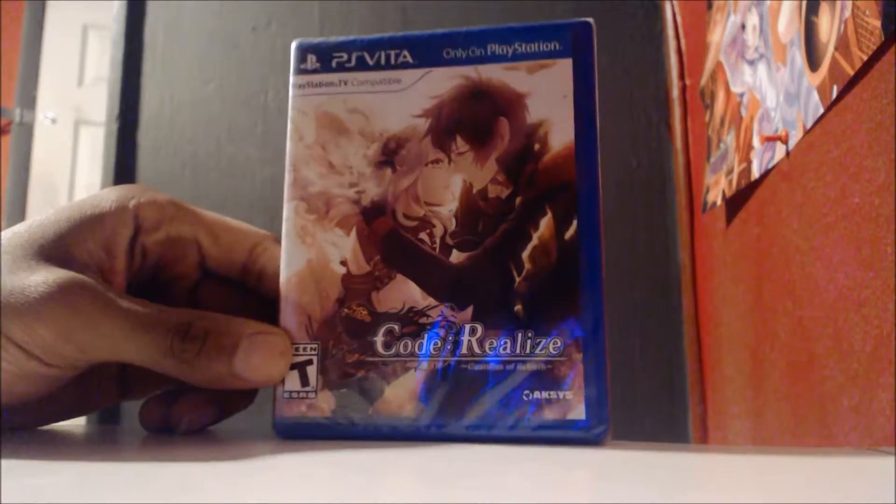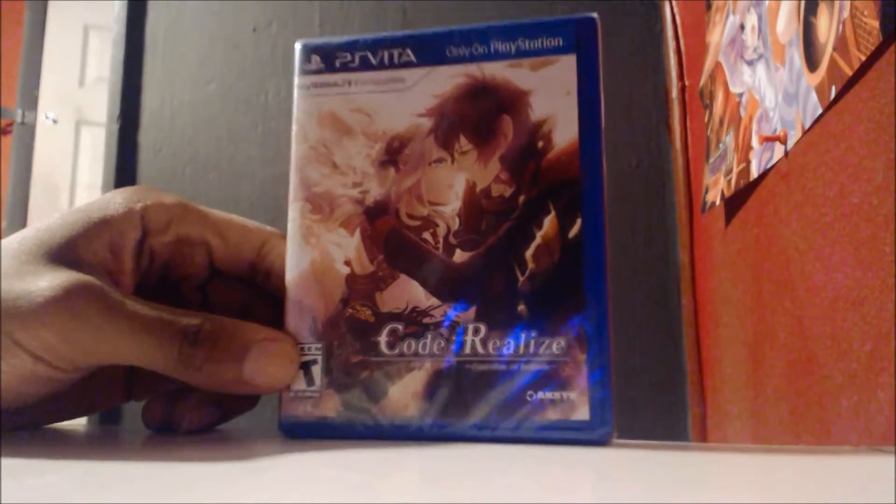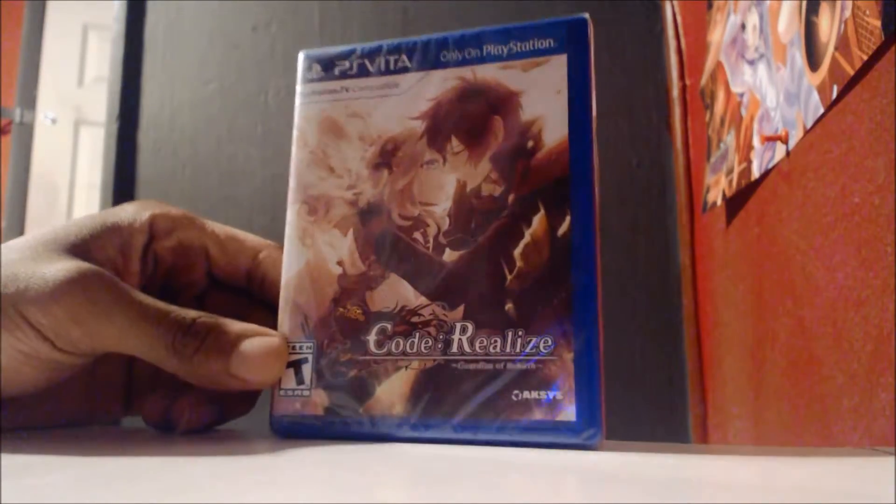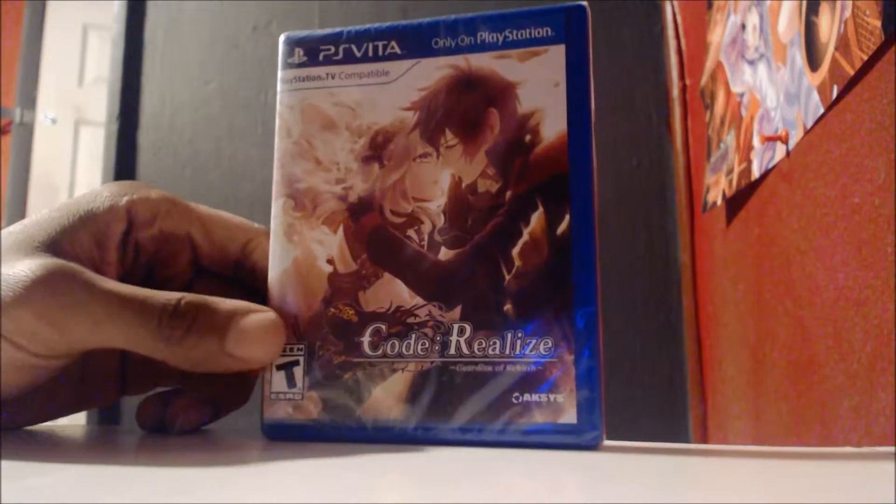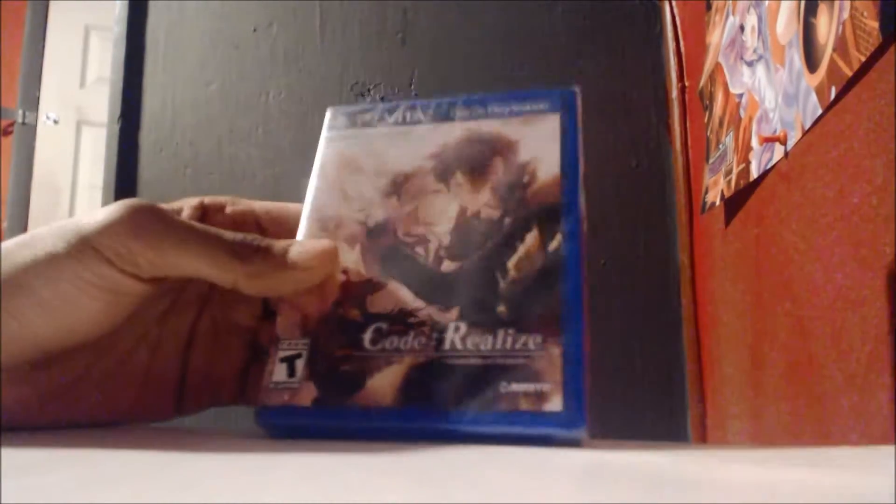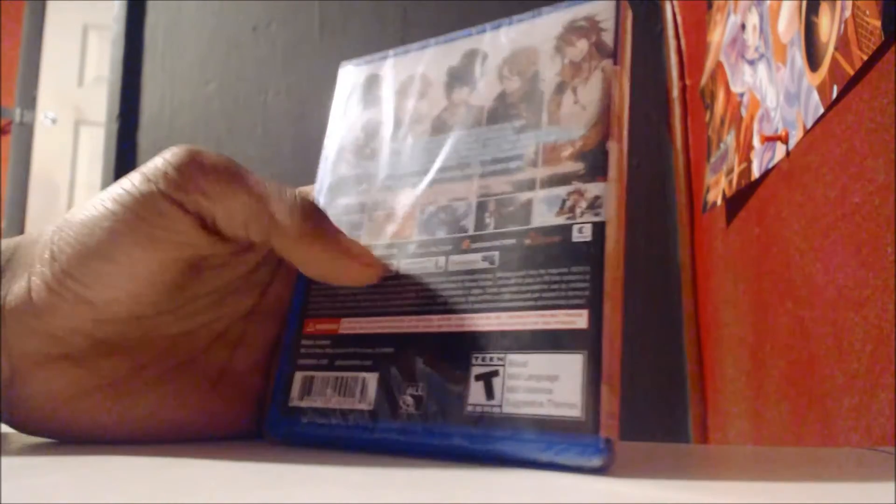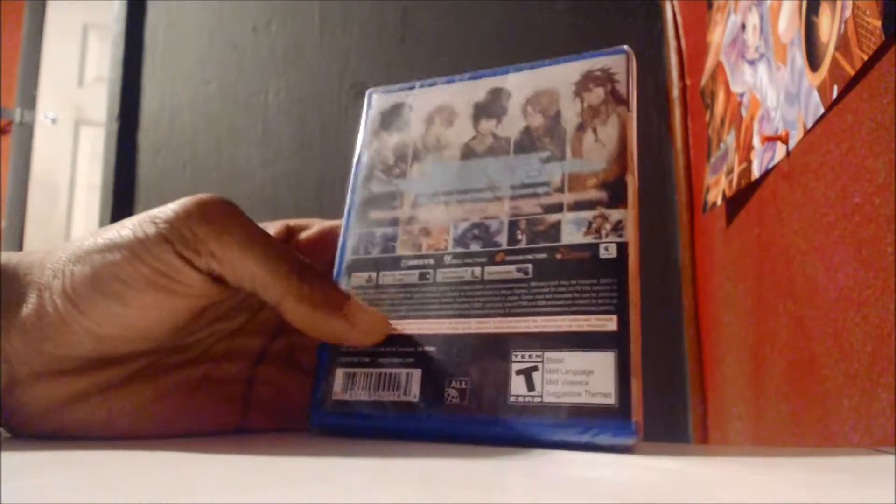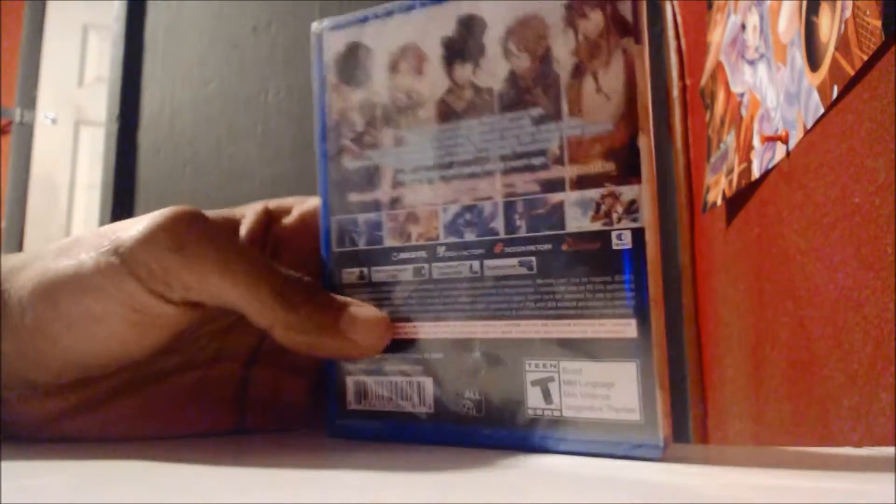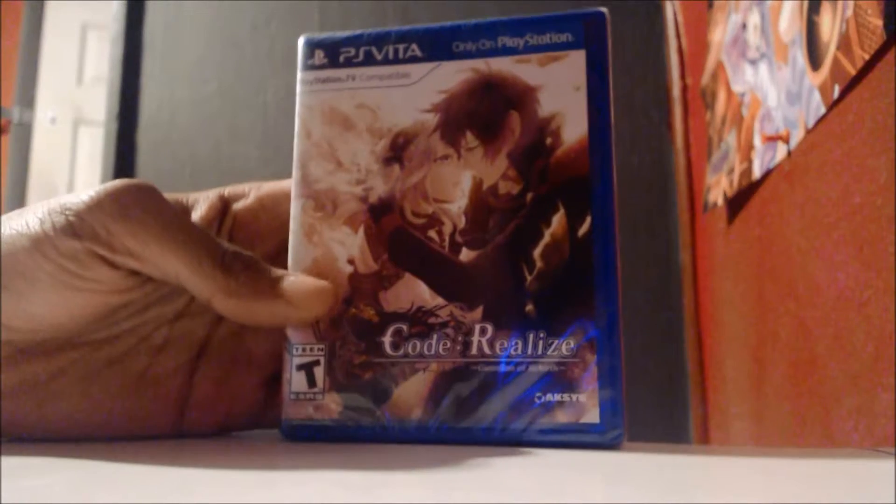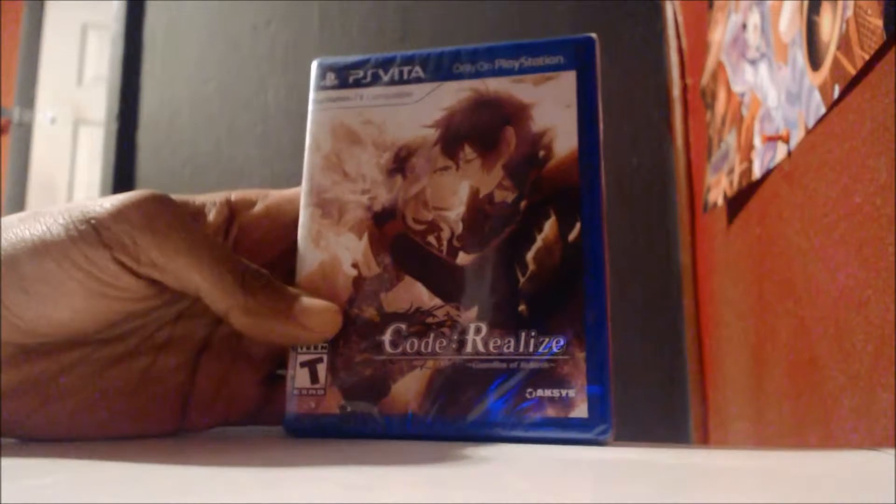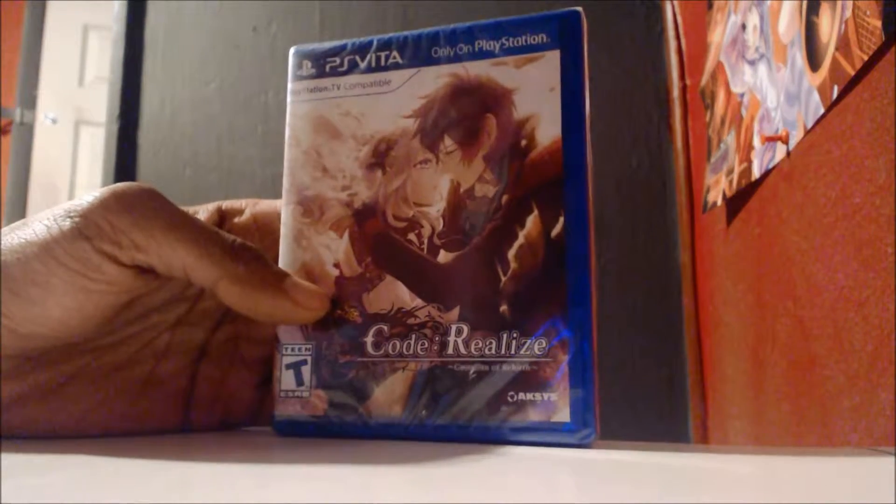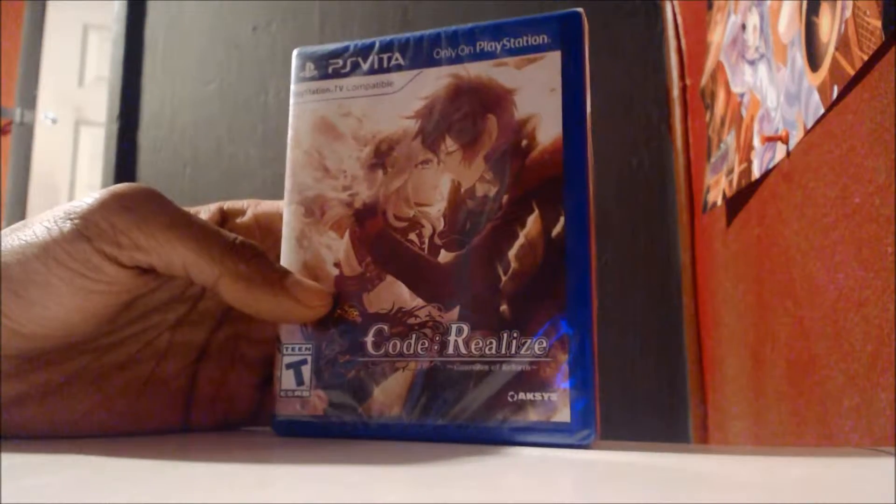Hey everybody, this is Code Realize Guardians of Rebirth for the PS Vita. It's a visual novel game, an otome to be exact, which is a little different than usual. It's basically a series where the main character is a female and all her love interests are guys, rather than the usual harem that's found commonly in other visual novels or anime.